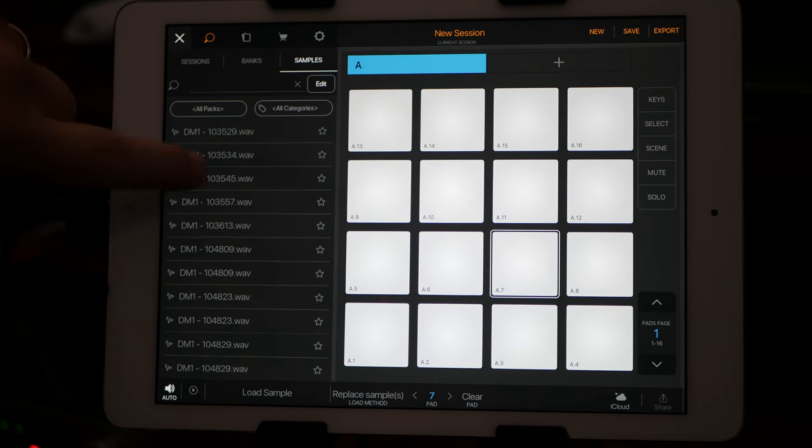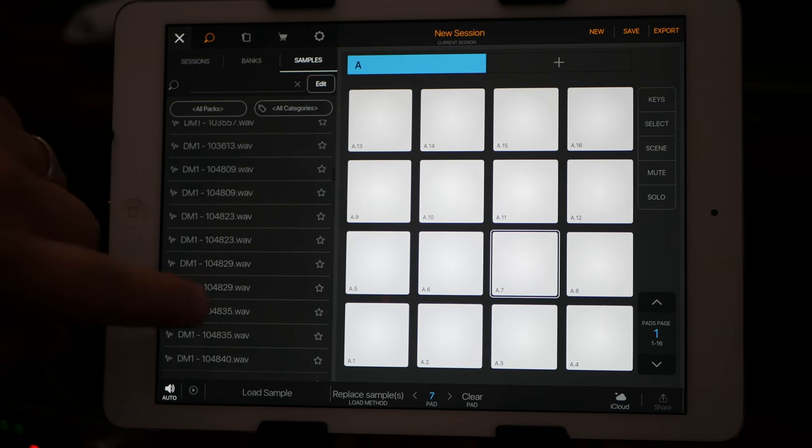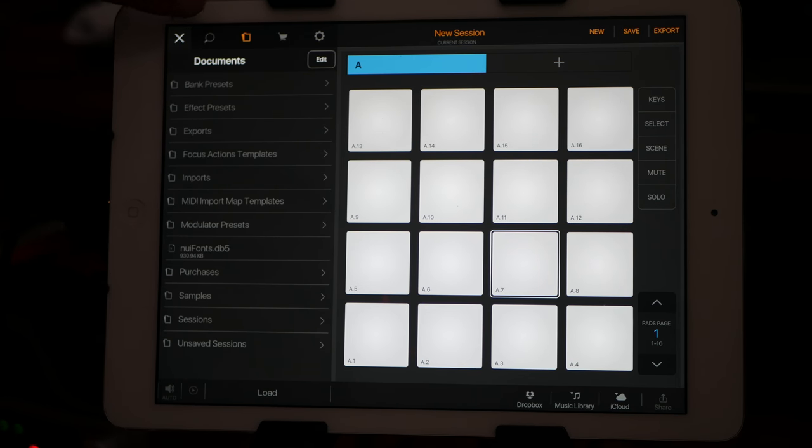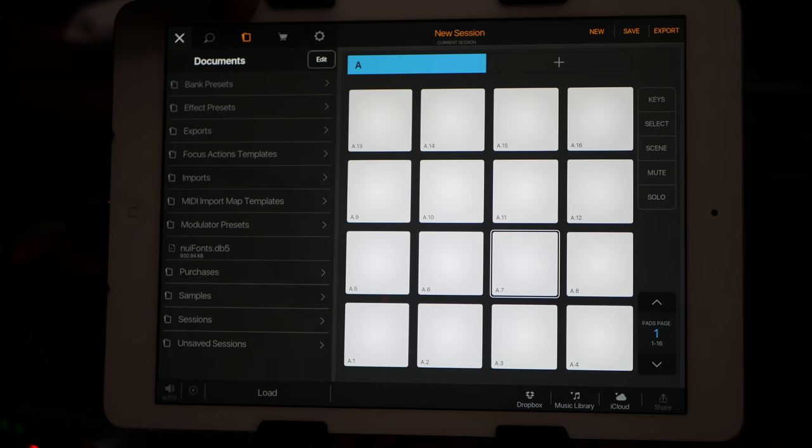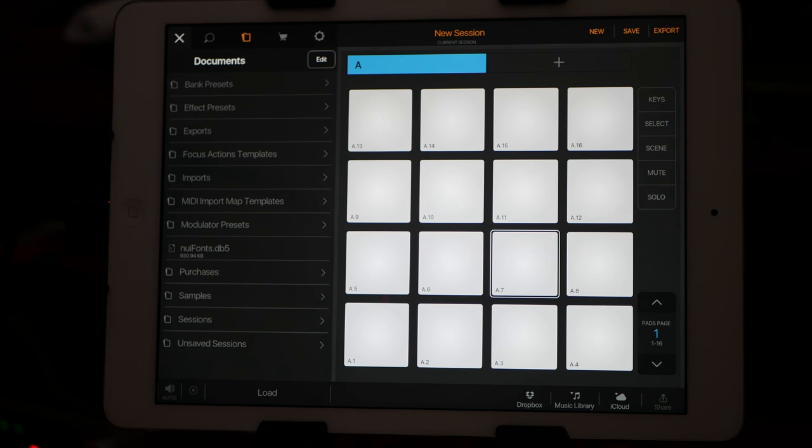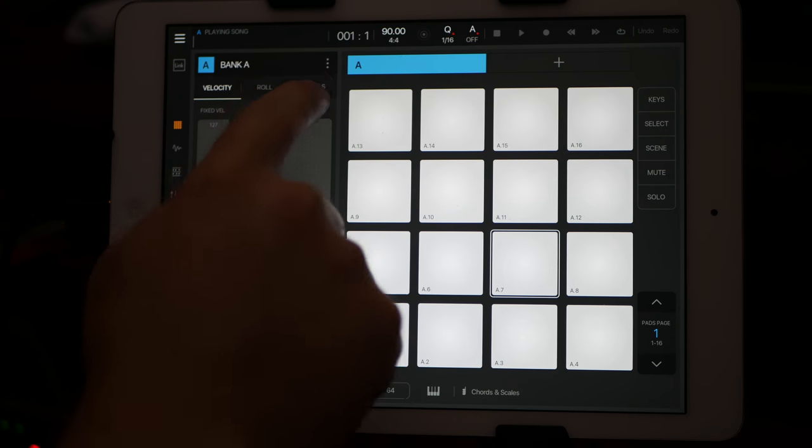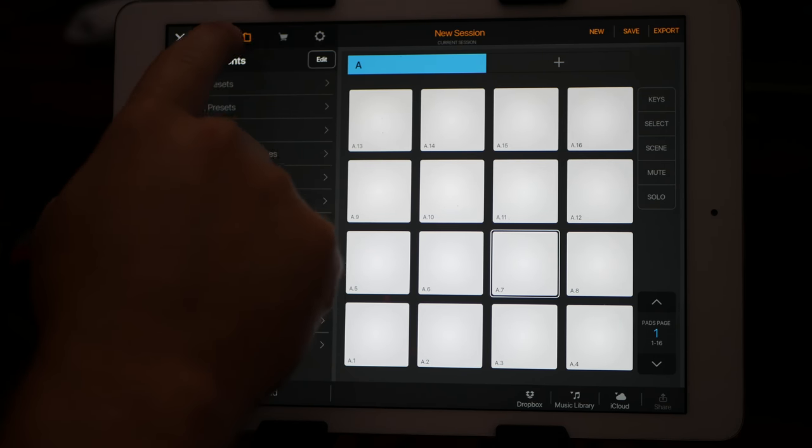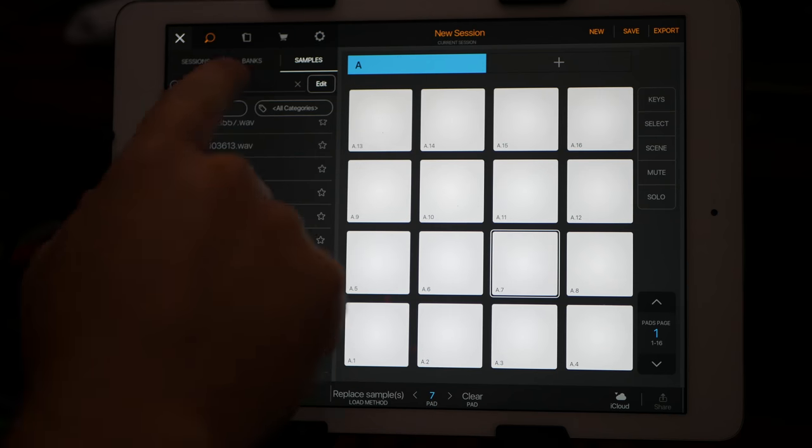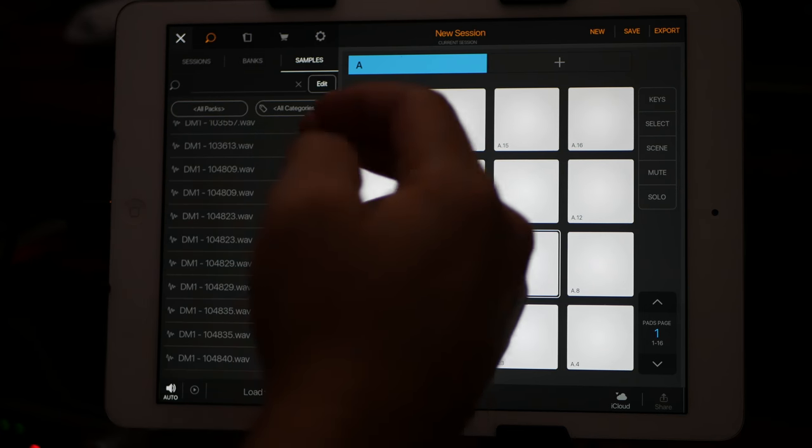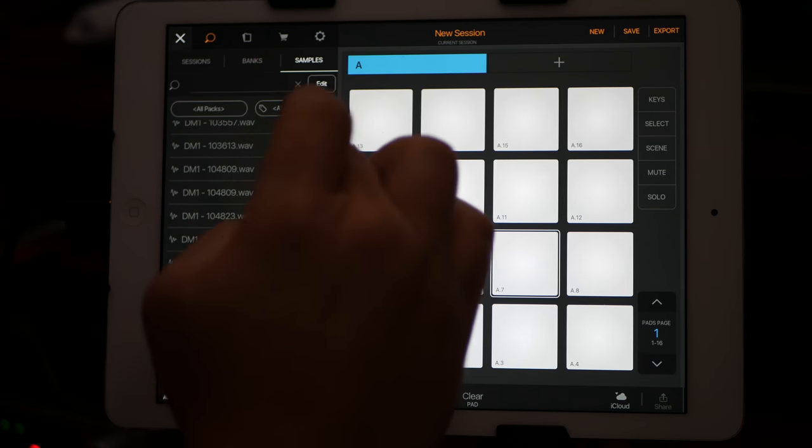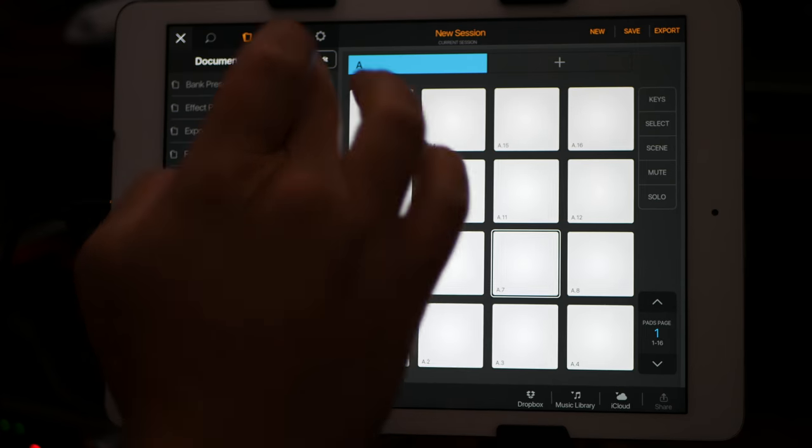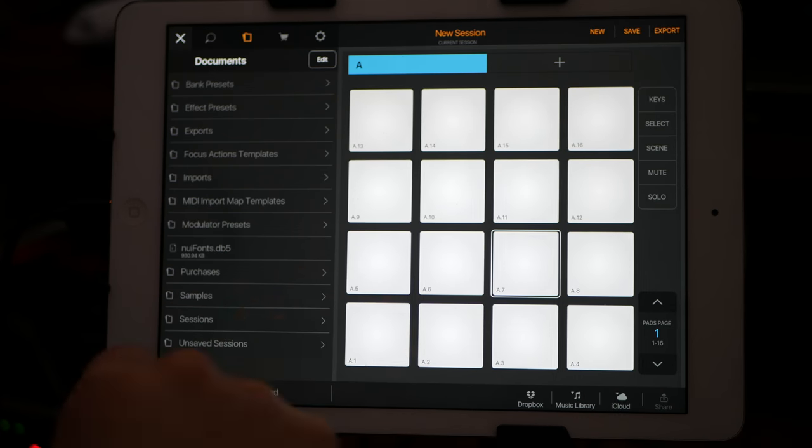But one thing is, where are these actual files? Because if you go under the little piece of paper beside the magnifying glass icon, that's going to be your documents. And that's actually where everything is. The samples folder here under the search function, it's kind of pulling everything, but this is where the actual files are.